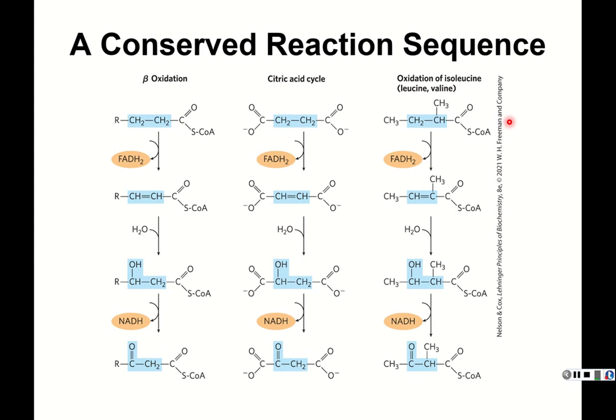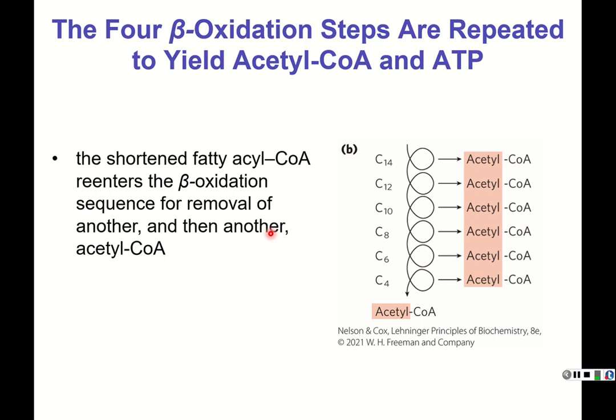These four steps of beta oxidation are repeated until we're left with two molecules of acetyl-CoA, assuming an even number of carbons. Starting with 16 carbons: 16 → 14 → 12 → 10 → ... → 4 → two acetyl-CoAs. All acetyl-CoAs are then funneled into the citric acid cycle.